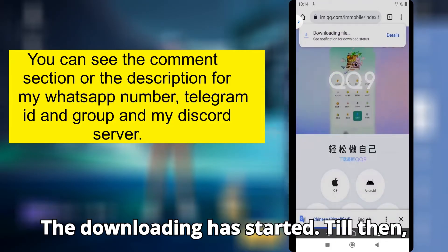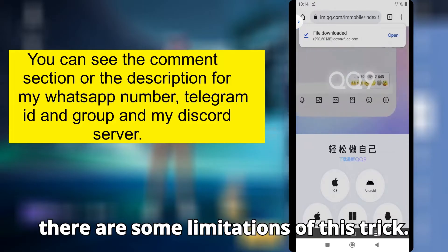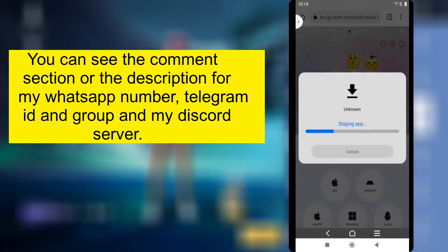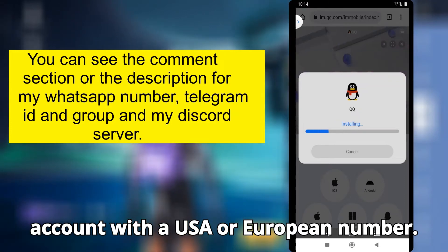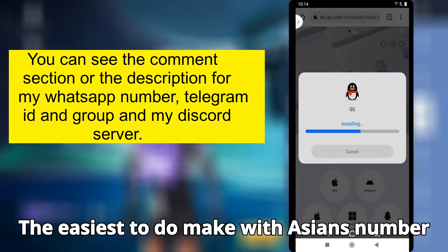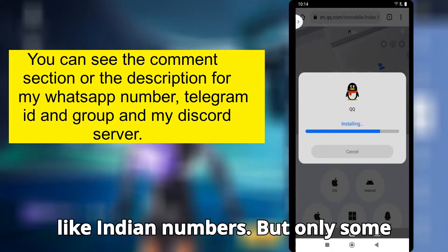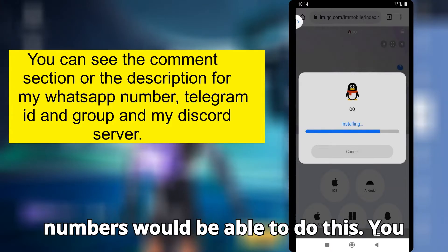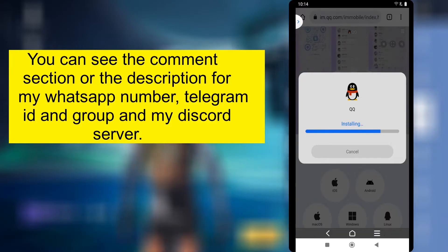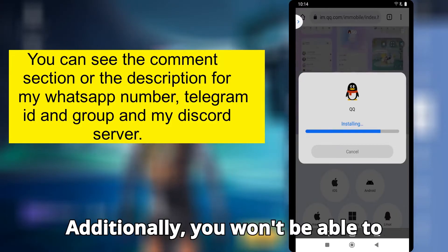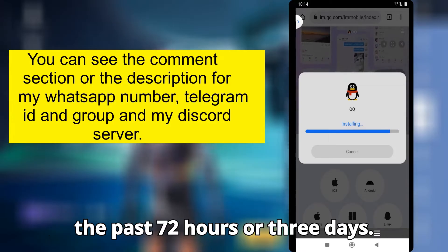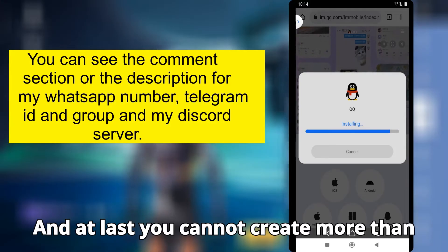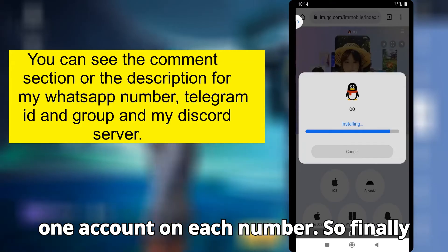The downloading has started. Till then, there are some limitations of this trick. The first is you cannot create a new account with a USA or European number. The easiest is to do it with Asian numbers like Indian numbers, but only some numbers would work. You should try all the numbers you have. Additionally, you won't be able to register if you have tried to register in the past 72 hours or 3 days. And at last, you cannot create more than one account on each number.